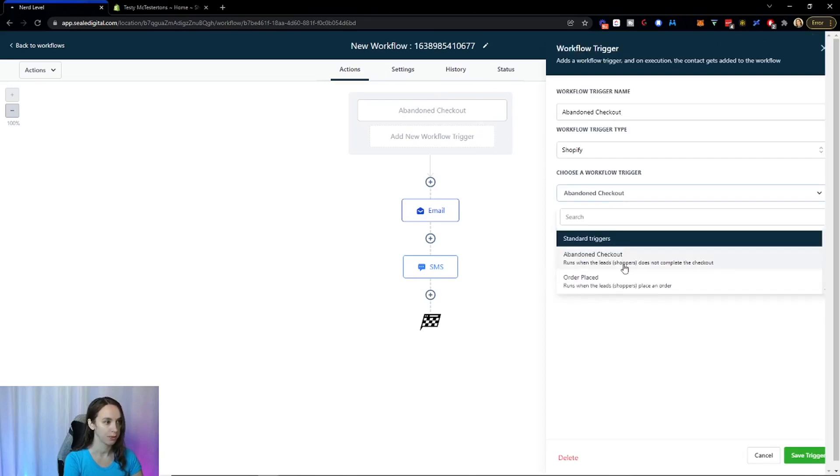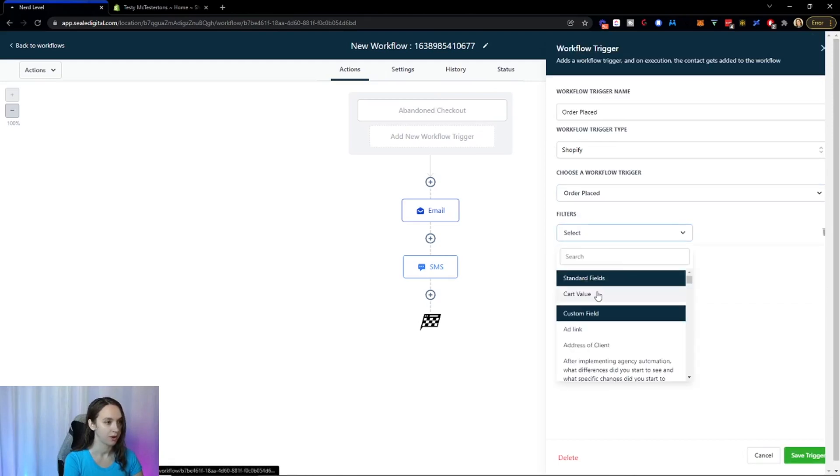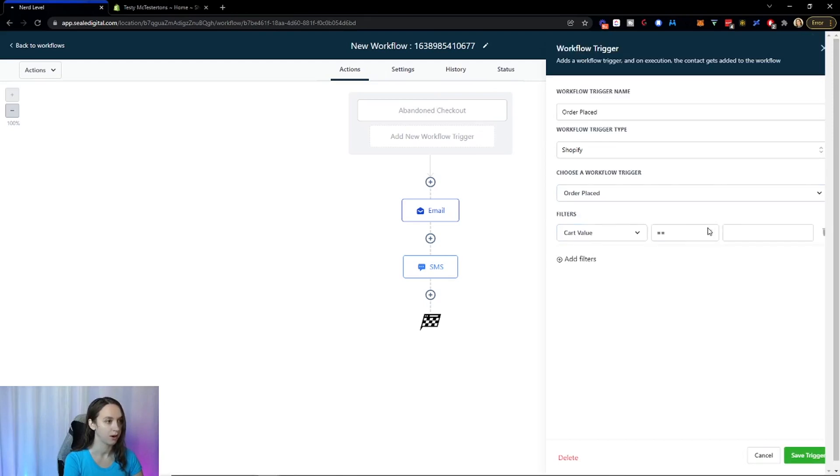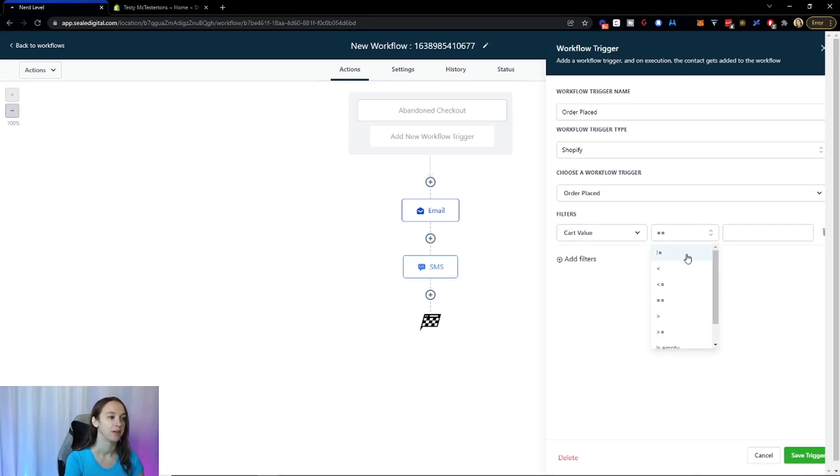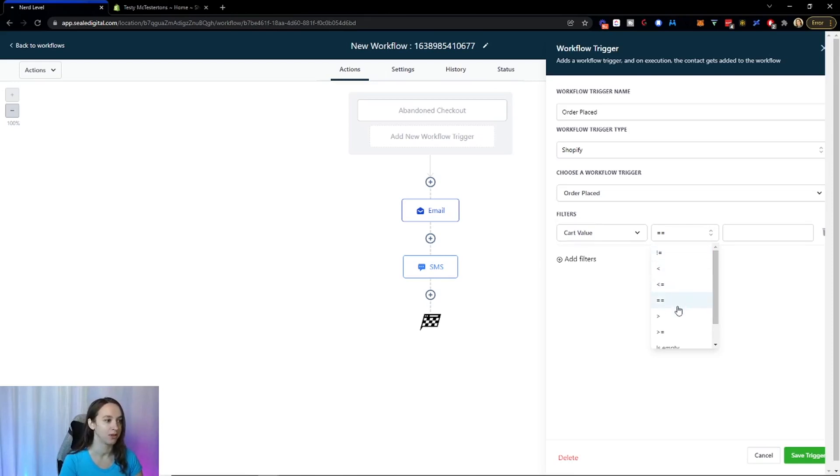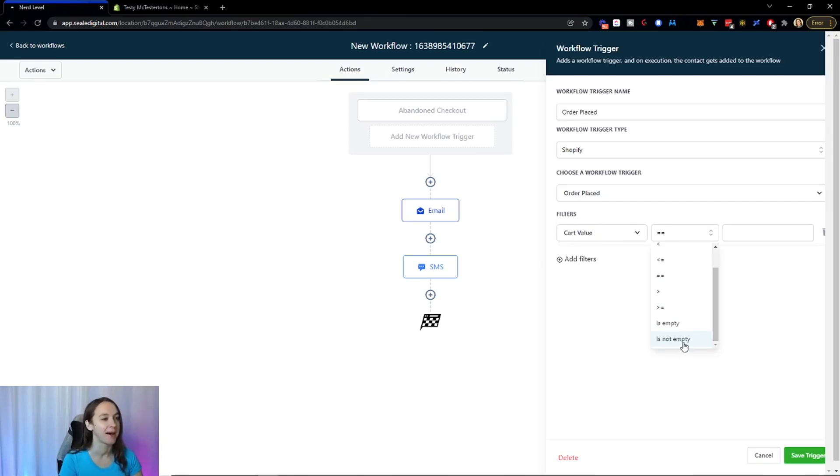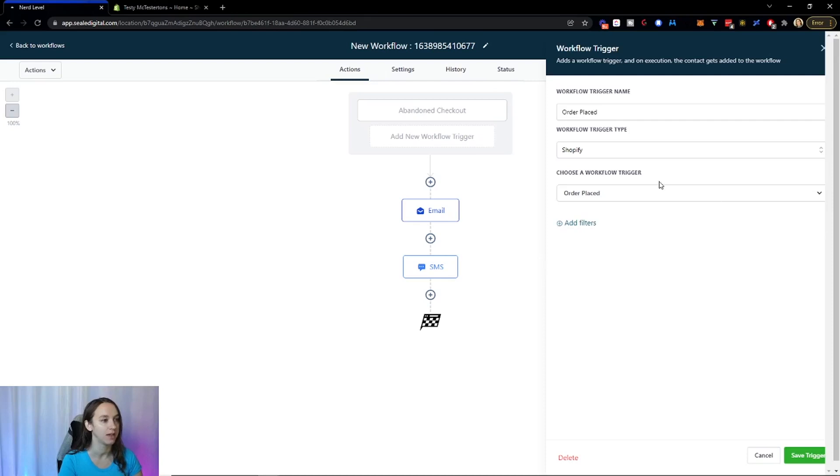You can also do order placed. So when they place an order. And then you can also do like the cart value equals doesn't equal. Just in case you guys aren't familiar with the programming. This is not equal to, less than, less than or equal to, equal to exactly, greater than, or greater than or equal to. And then you can do is empty or not empty. So just letting you guys know, that's what those mean. Here, if you just want to do like order placed at all, then just leave it like that.